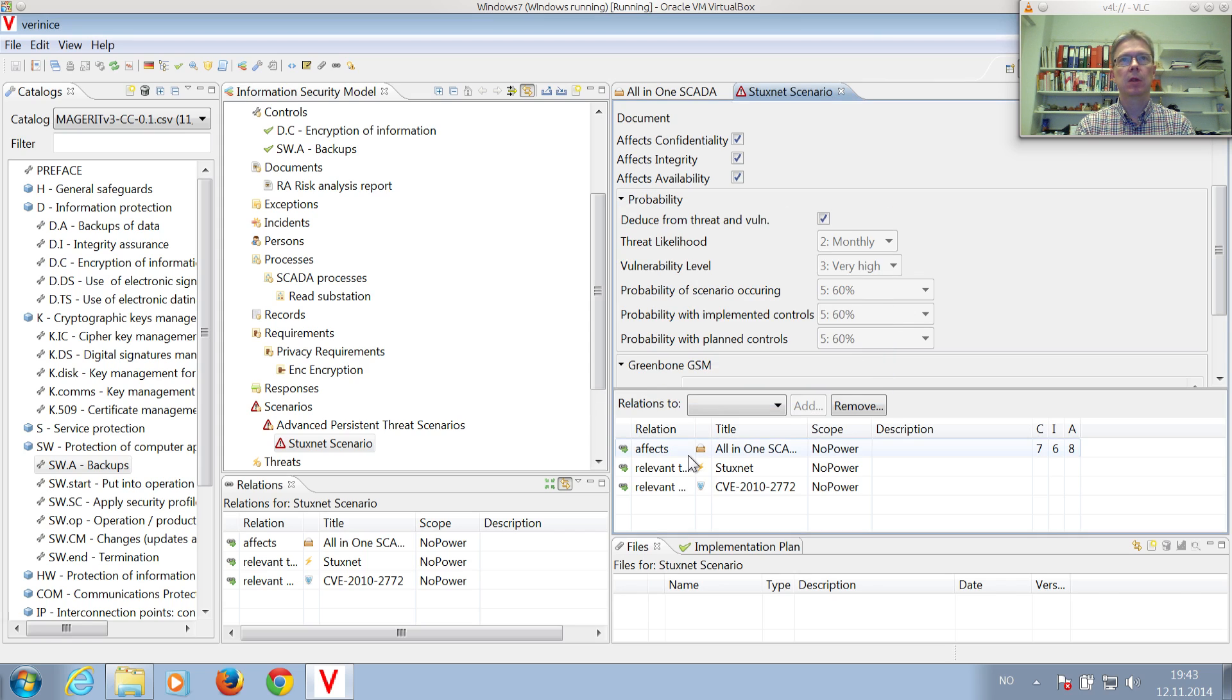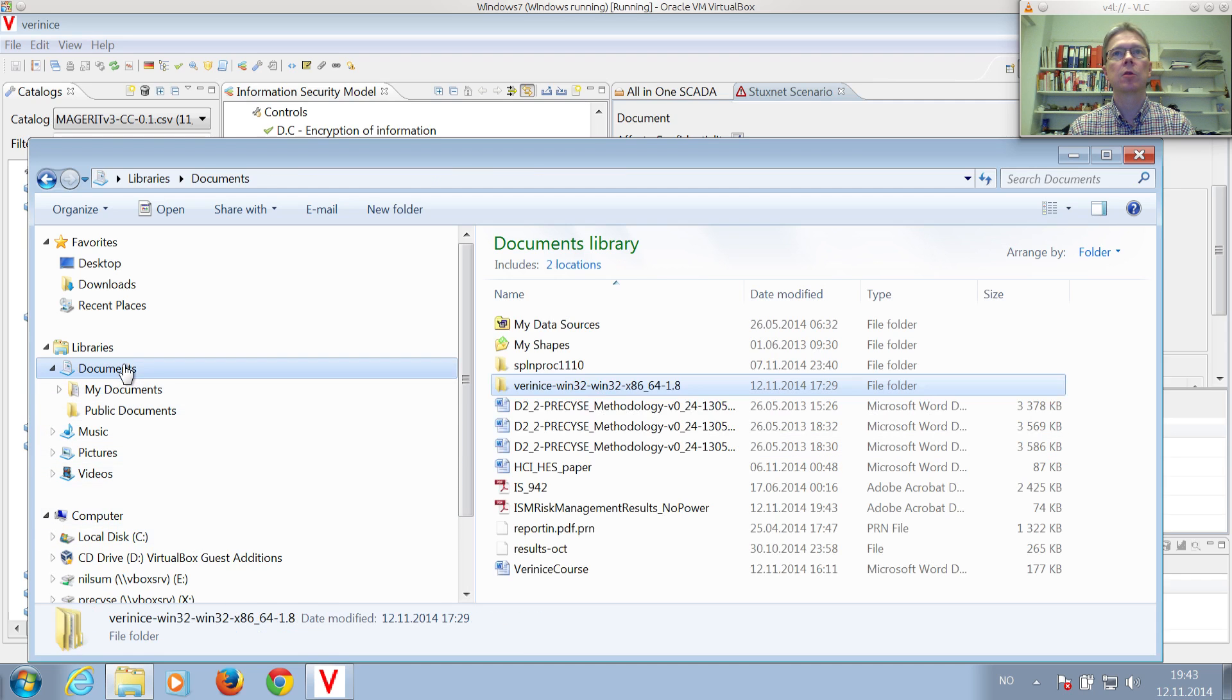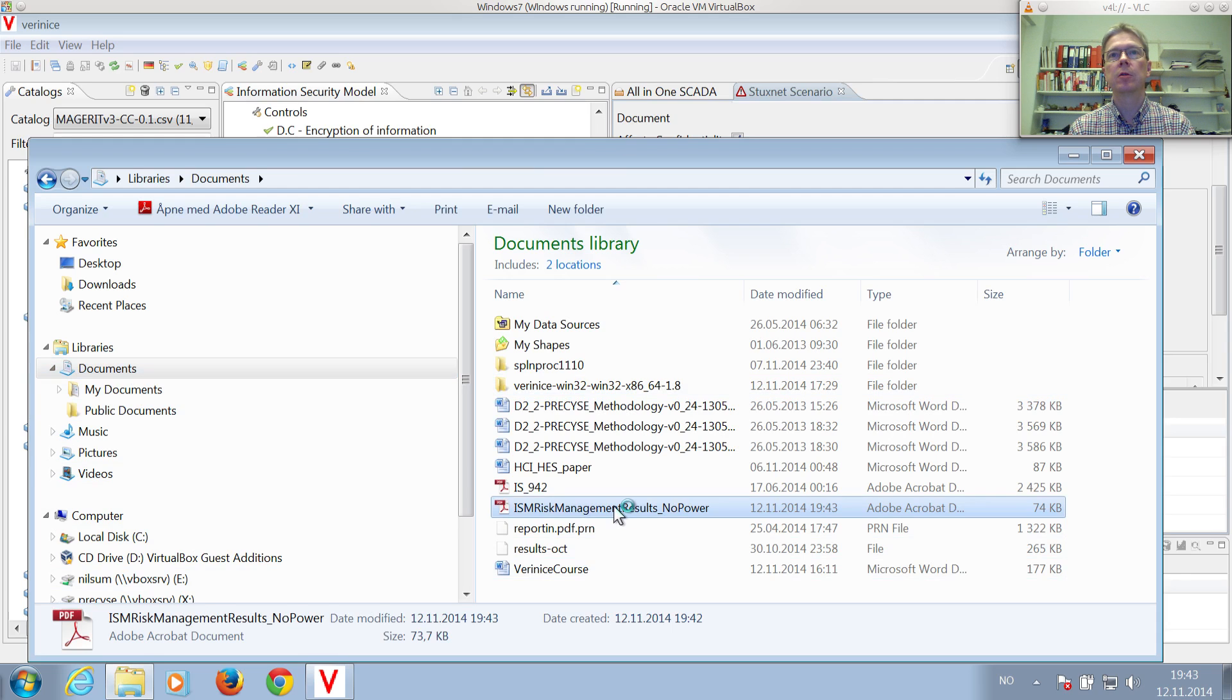There. And now, go to the file browser, go down to Documents. There you see the ISM risk management results No Power, double-click on it.